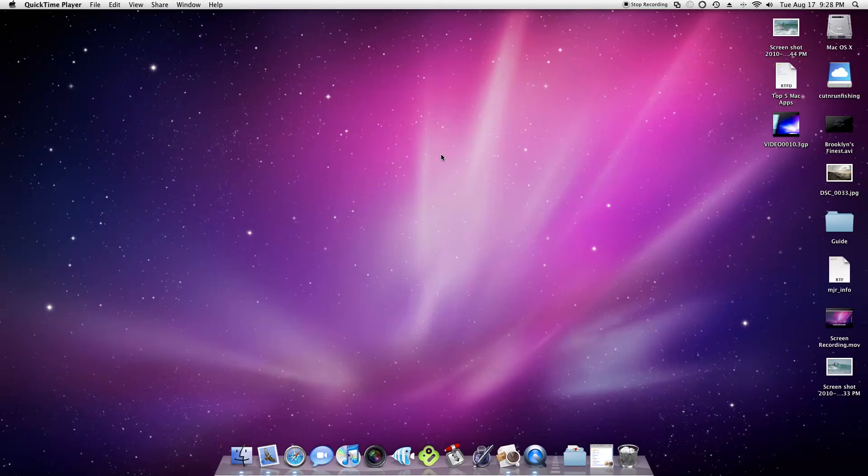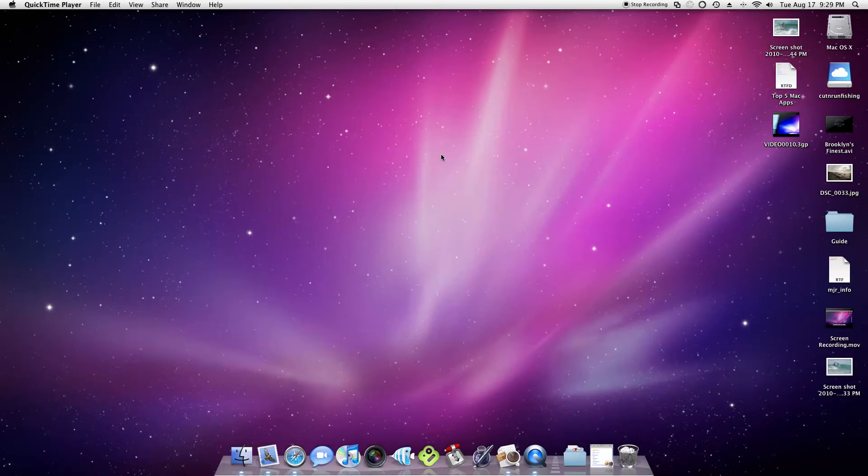Hey YouTube, this is Brett and today what I have for you is just a little list of the top five Mac applications that I think are the top five free Mac apps. So let's just get right into it.